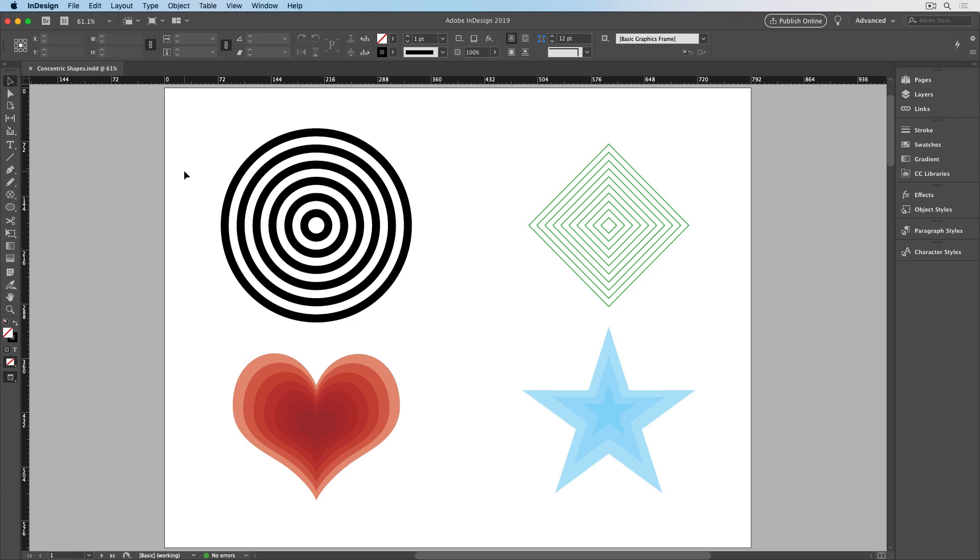You can work from the inside out, starting with the smallest shape and working your way to the largest, or work from the outside in, starting with the biggest shape and going to the smallest. The advantage of starting from the smallest shape is that there's virtually no limit to the number of objects you can create. The advantage of starting from the biggest shape is that it's easy to select any of the shapes when they have a fill applied to them.